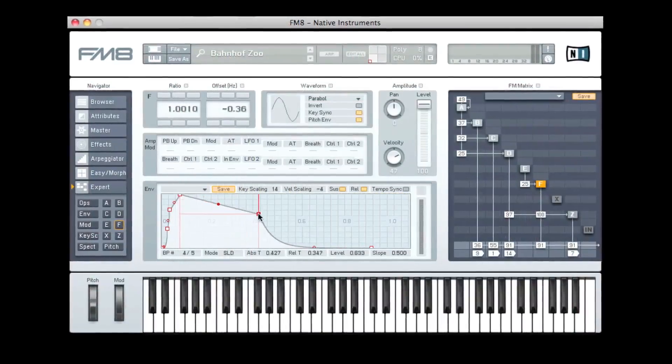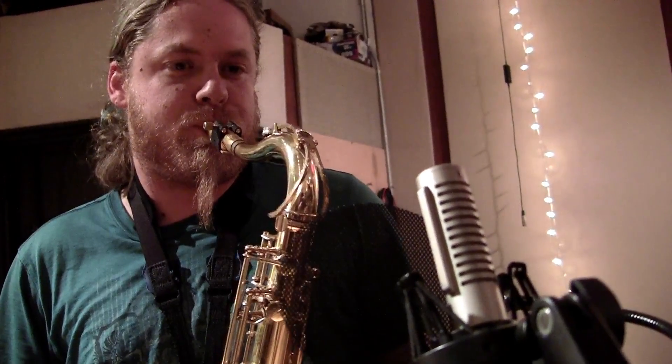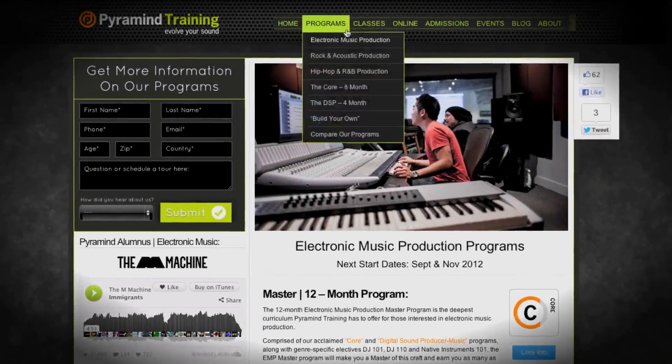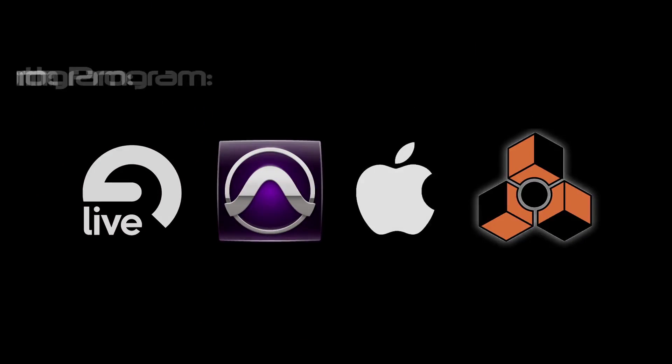We cover everything from Ableton to modular synthesis, everything about Native Instruments, everything about Logic synths down to the finest detail. The fundamentals of understanding how things work are essential, but beyond that there's the artistic side — the creative approach of why you do something, not just how. Each of our genre-specific programs comes in four levels: basic, advanced, professional, and master's level. The master's level is the largest and most powerful program we can create for you.